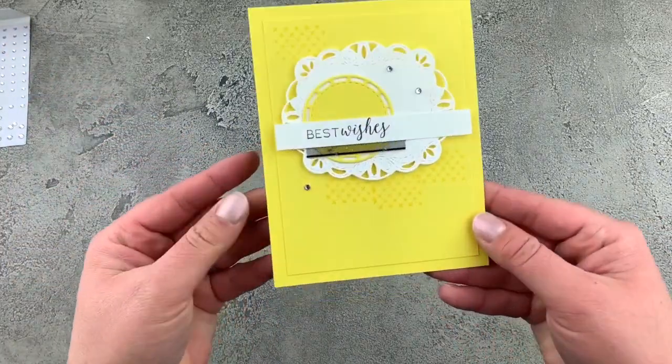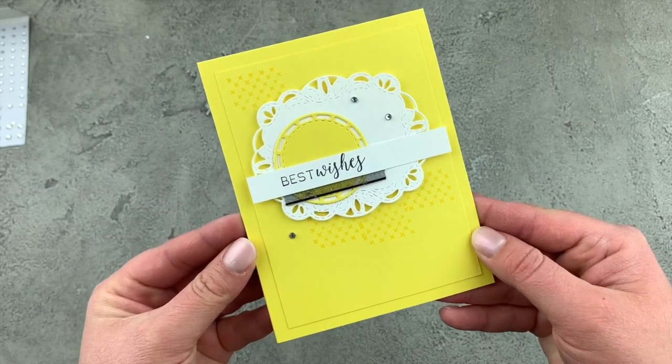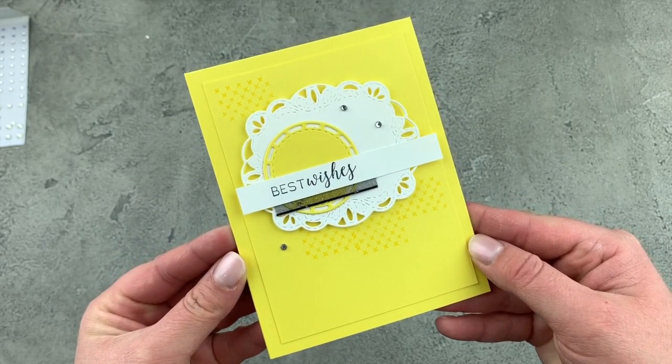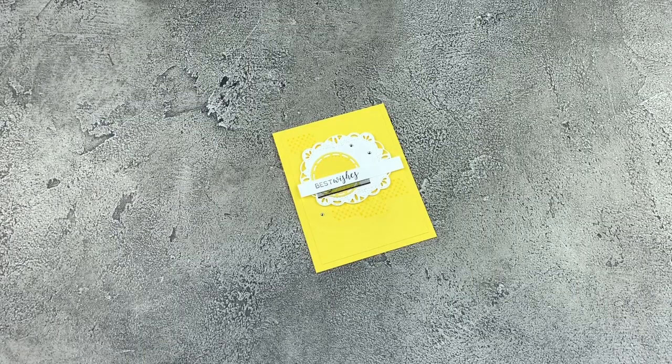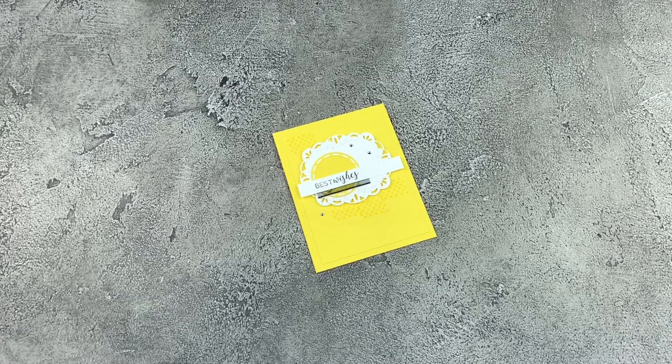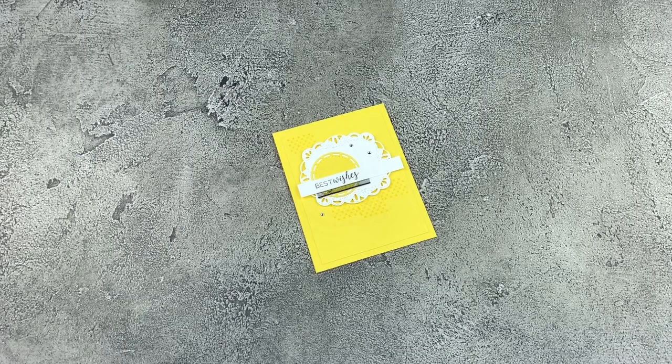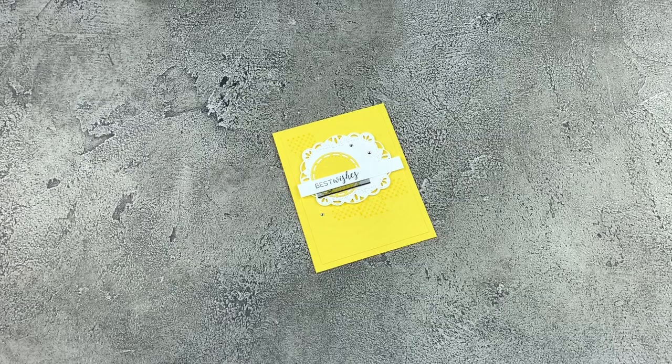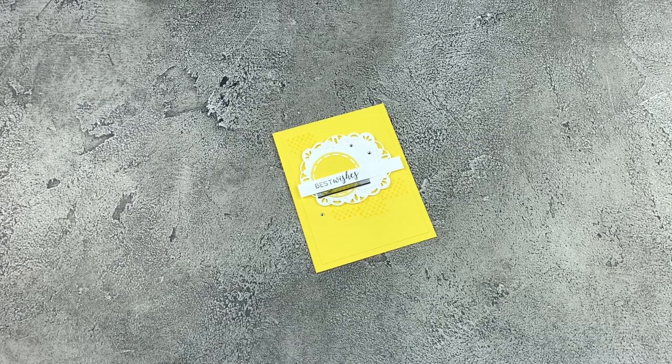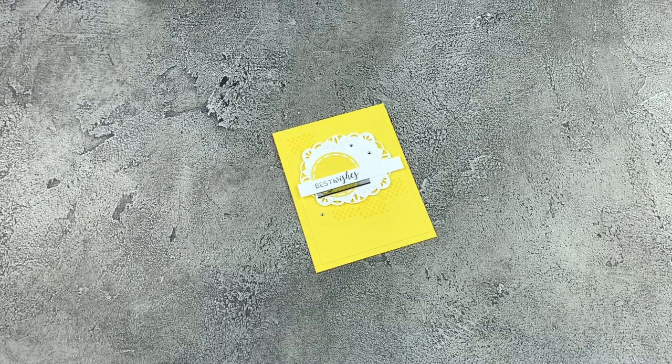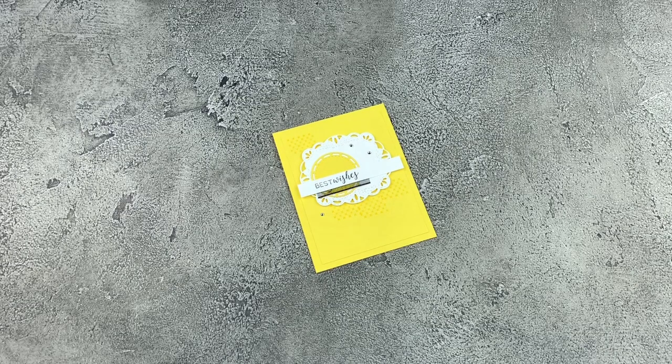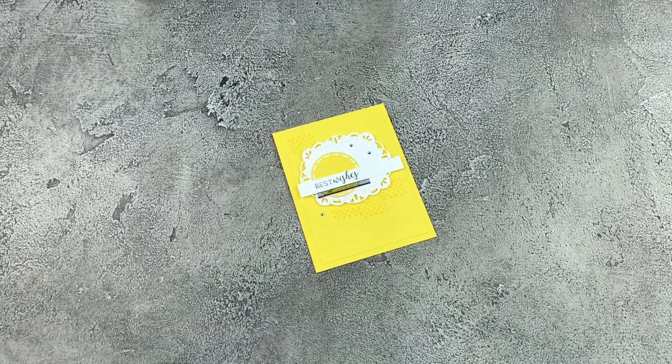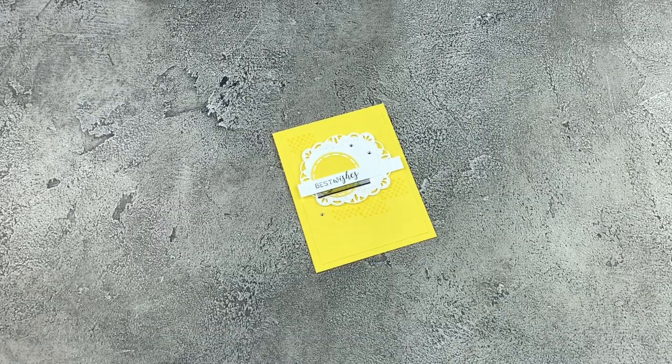And there we have our beautiful completed card. Thank you so much for joining me today, everybody. Make sure to leave me some love in the comments and let me know what you think of today's project. I always love hearing from you and I read every single comment. So make sure you say hi while you're here.